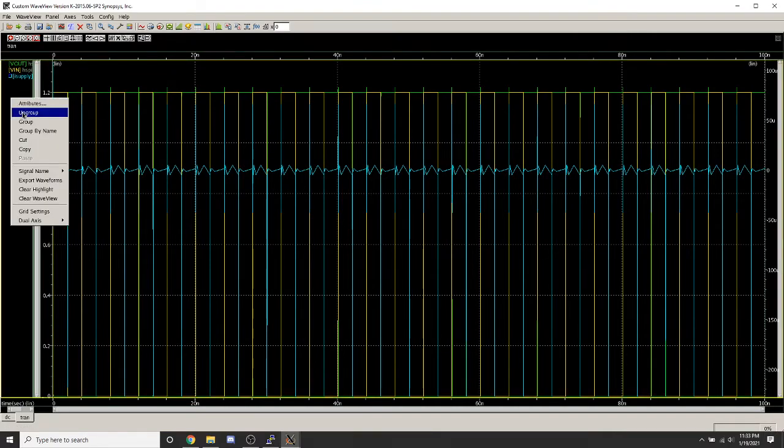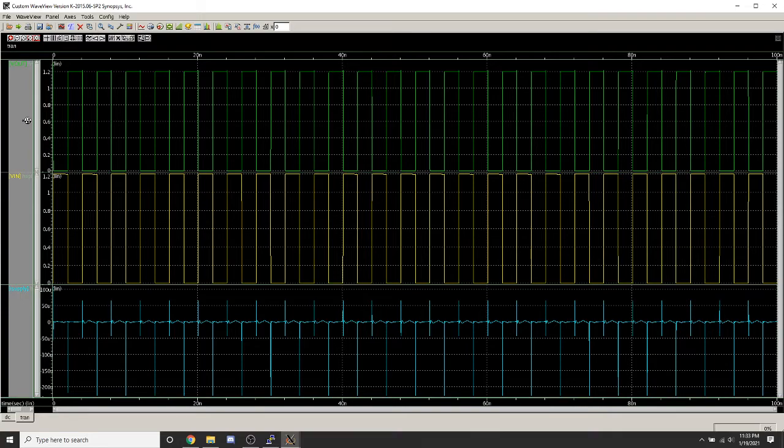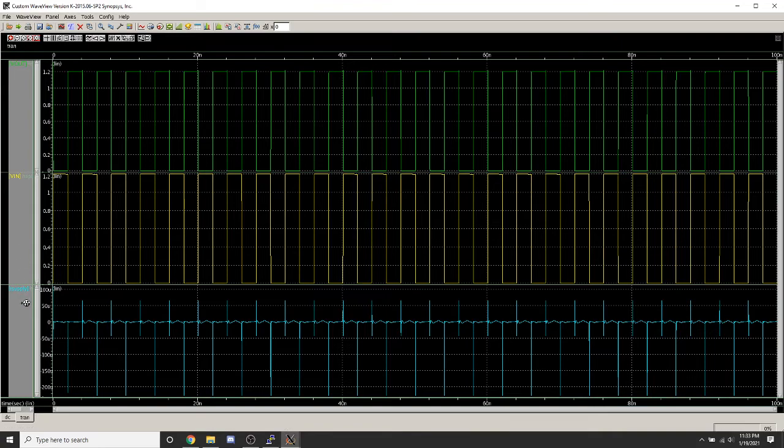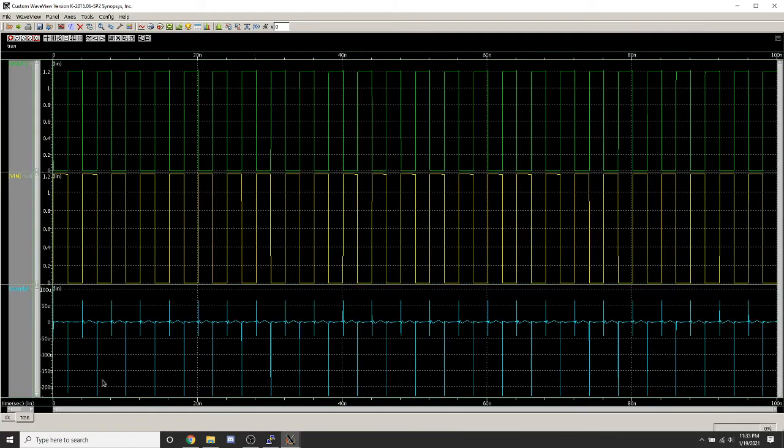Here we'll ungroup them. Based on the pins we have, we can see different values for waveforms of our Vout, Vin, and Isupply. You can also see the DC sweep and the transient waveforms.